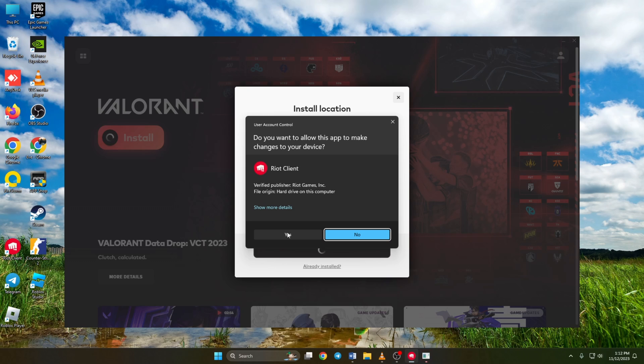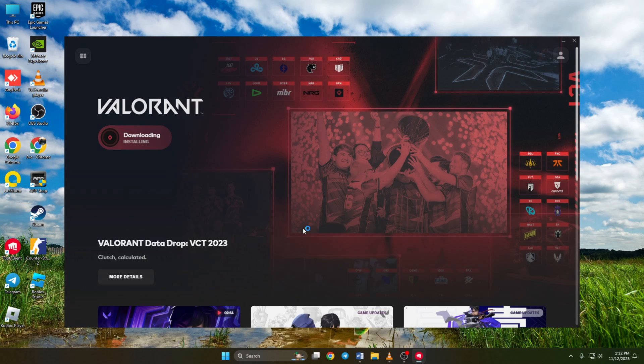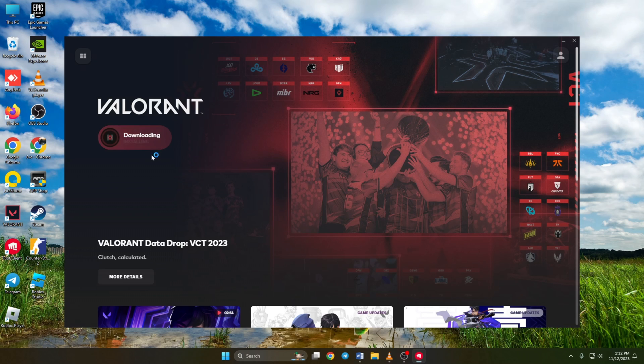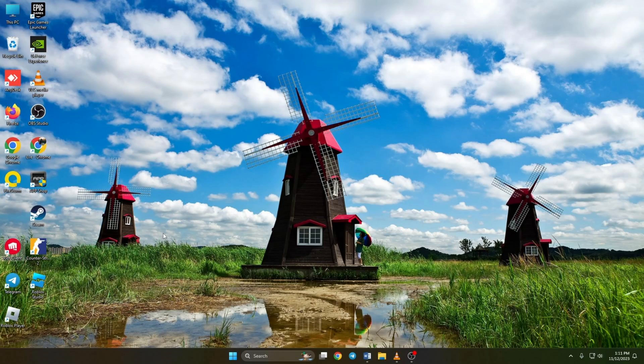And guys, that's how you fix updates not working in Valorant on Windows 11. If this video did the trick for you, don't forget to smash the like button. And if you have any questions, just drop them in the comments. And I'll get back to you as soon as possible.